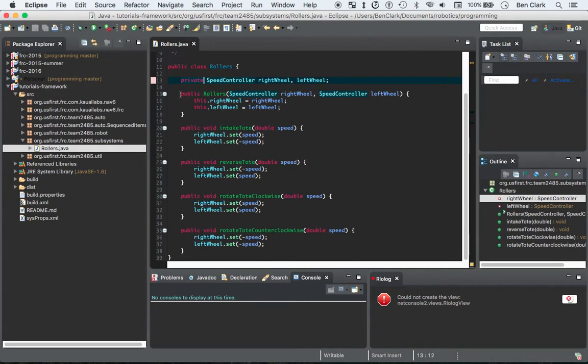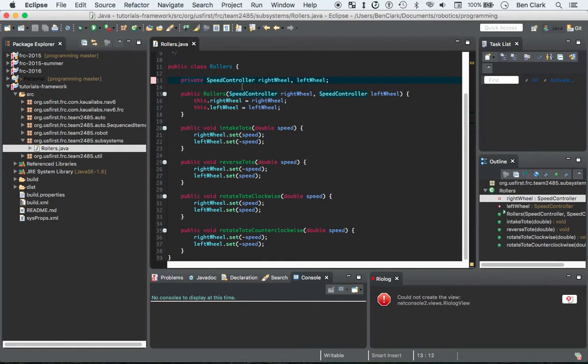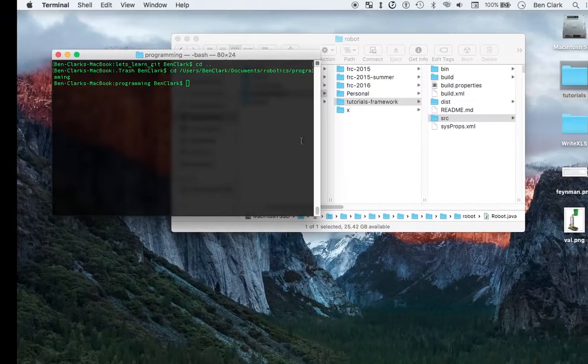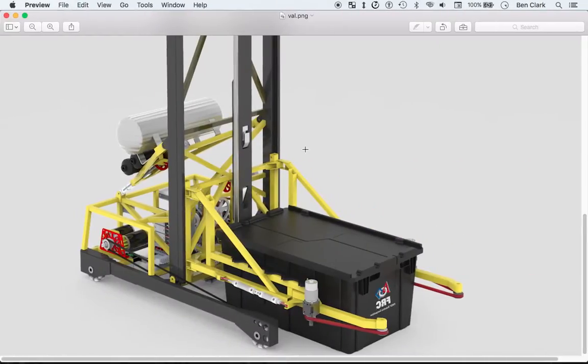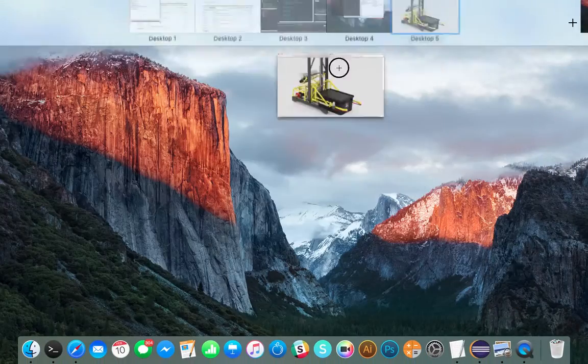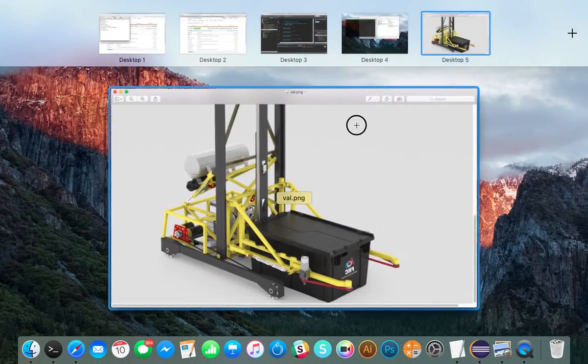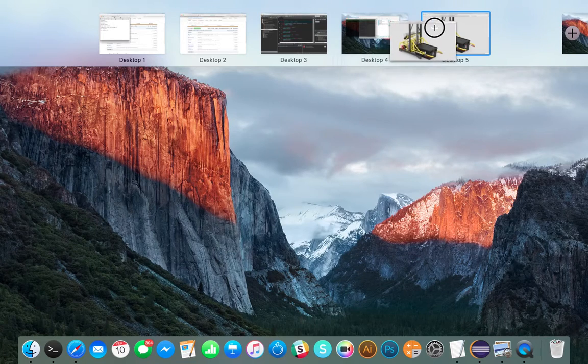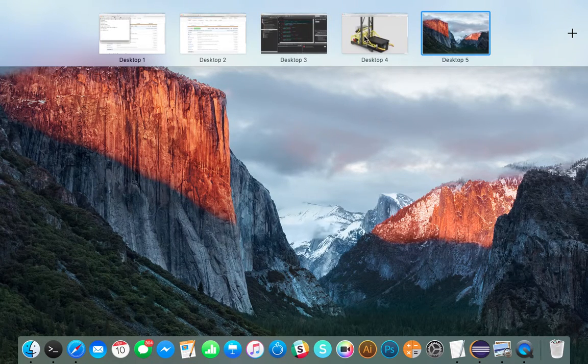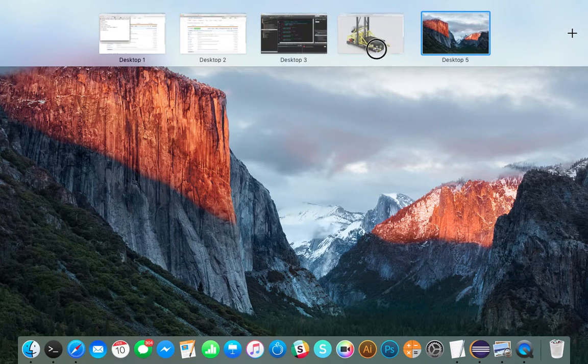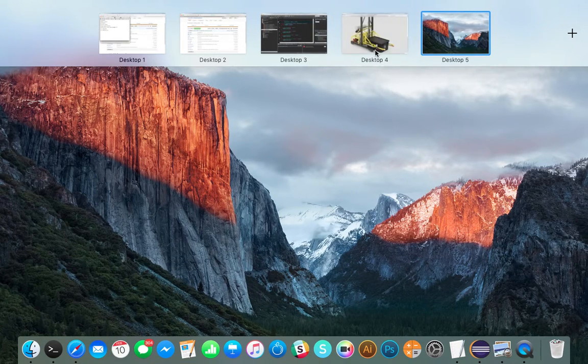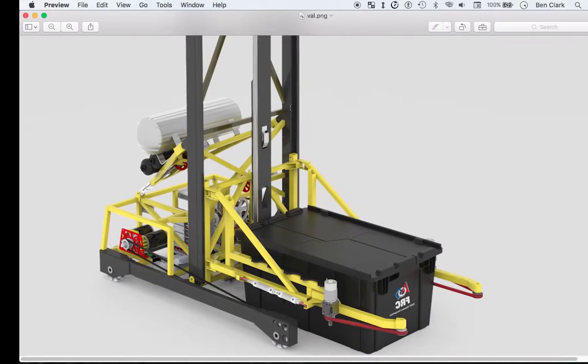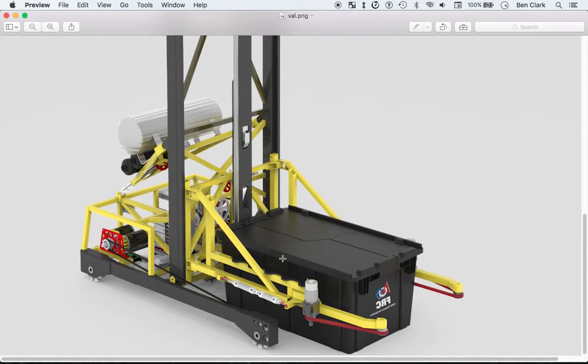And then you have a constructor and methods. So the constructor creates it, and the methods are how you interact with it. Here you can see clearly that we have two speed controllers.